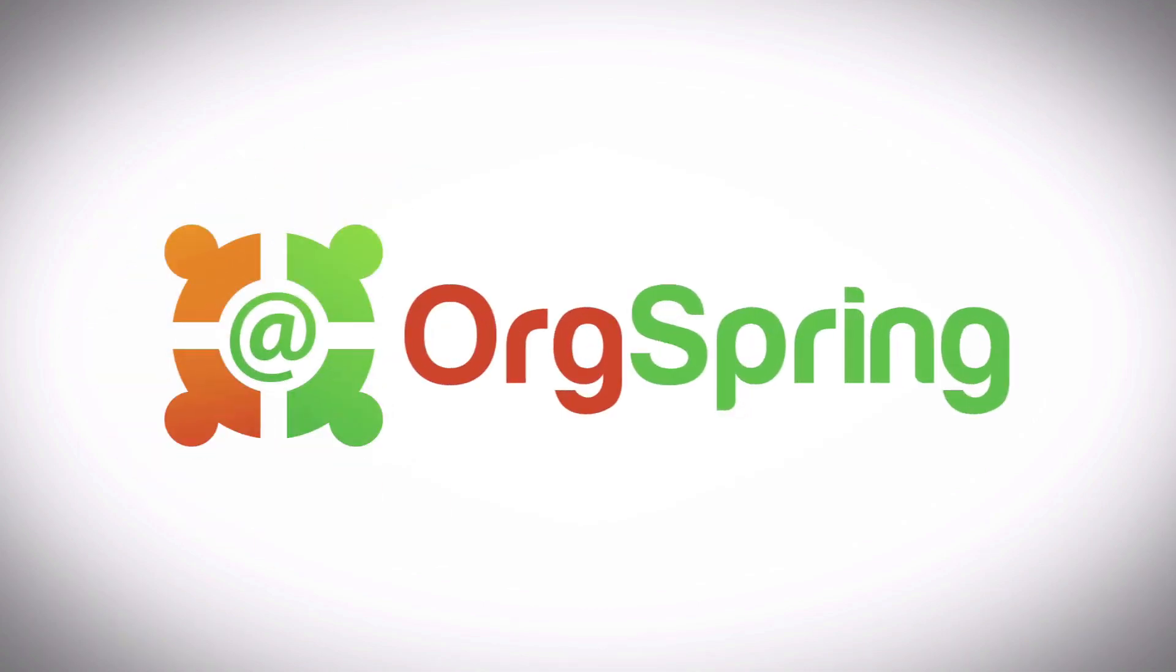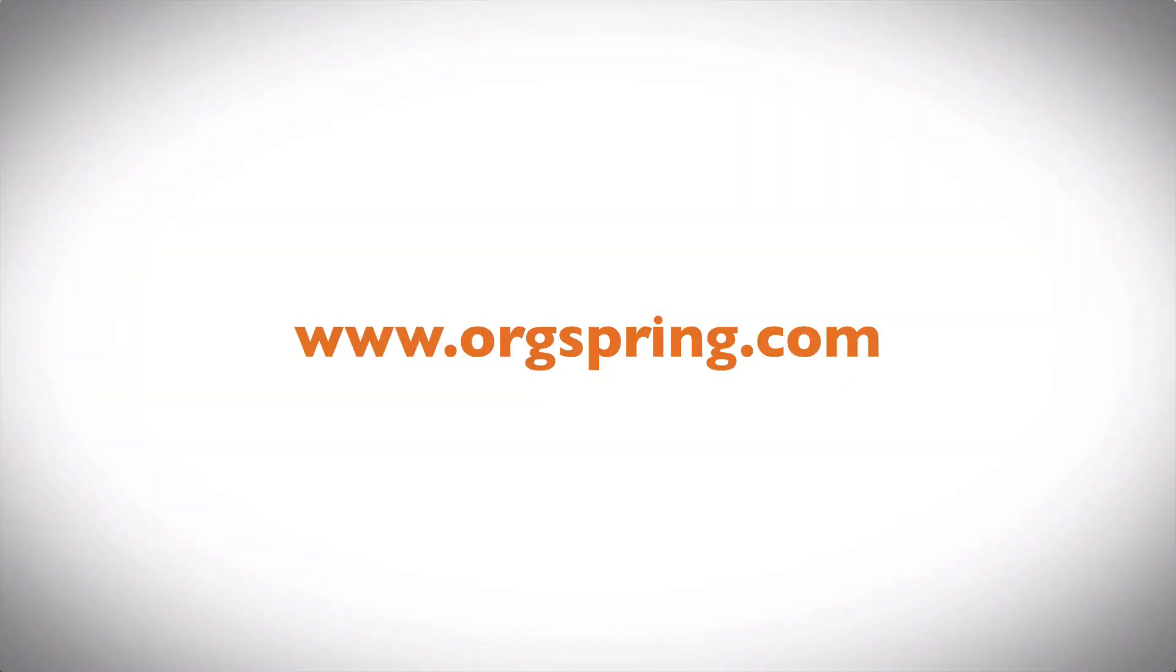Hey everybody, this is Craig from OrgSpring and in this video we're going to show you how to turn off advertisements on your YouTube videos.